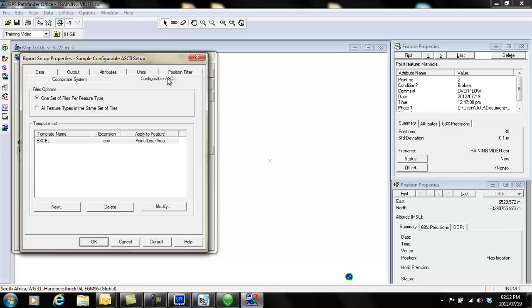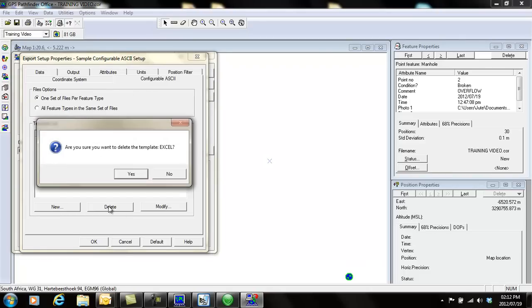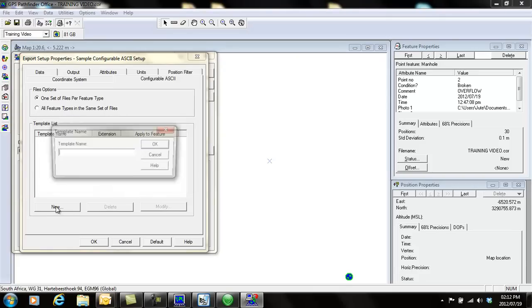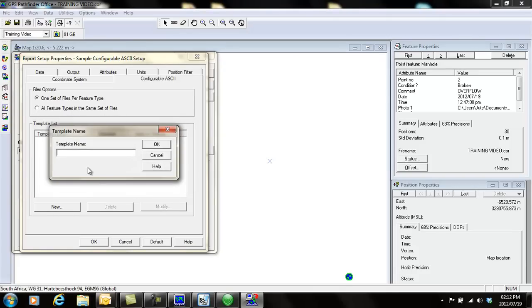What you need to do is click on it and delete those templates, and then create a new one. For the template name, you can call it whatever you want, like Excel.